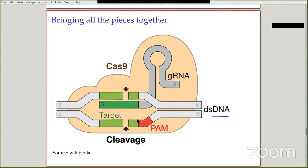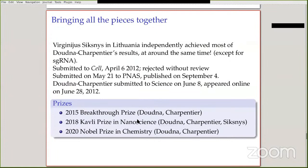The PAM motif is on the DNA target, and Cas9 cleaves precisely a little bit upstream of the PAM. Interestingly, Virginijus Šikšnys in Lithuania was working on the same thing. He published a paper on September 4th containing almost all the same results, except he did not have the single guide RNA concept. But otherwise, he and his group had also achieved cutting an arbitrary DNA in a petri dish using the CRISPR-Cas9 system.